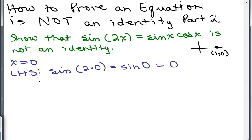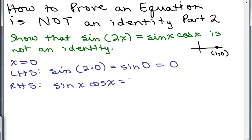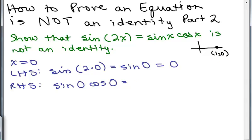When I let x equal 0, the left-hand side is 0. What about the right-hand side? The right-hand side is sine of x cosine of x. Plugging in 0 for x, it becomes sine of 0 times cosine of 0. I'm working in radians. The sine of 0 is 0, and the cosine of 0 — looking at the x-coordinate on the unit circle — is 1. So we get 0 times 1, which is 0.